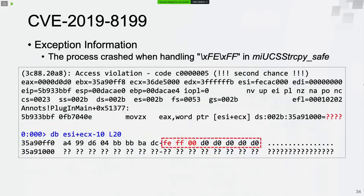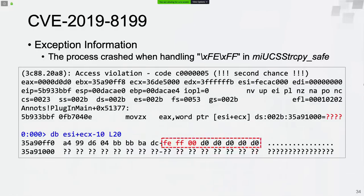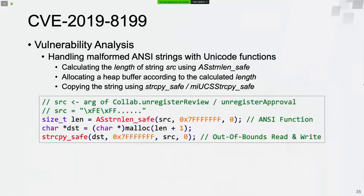The process crashed when handling the parameter string FEFF in the Unicode string handling function StringCopySafe. There is only one null byte at the end of the heap buffer, and the process crashed because the Unicode string terminator cannot be found. The root cause is the same as the previous vulnerability: handling malformed ANSI strings with Unicode string handling functions.